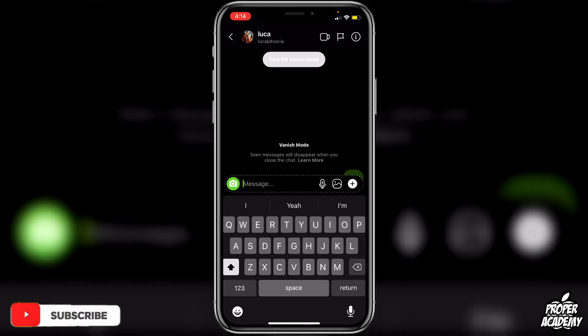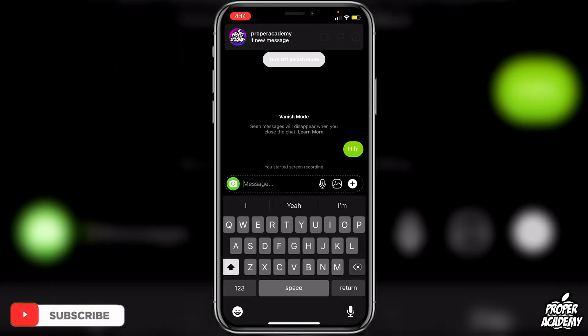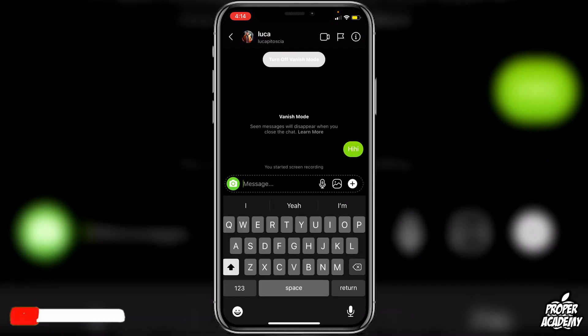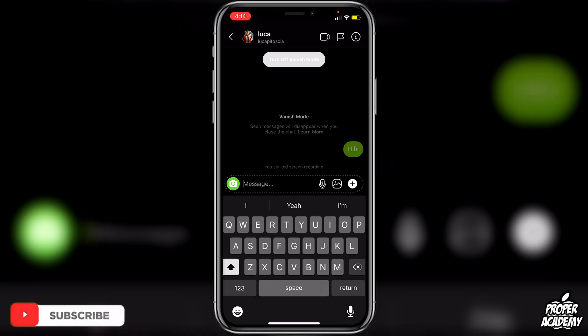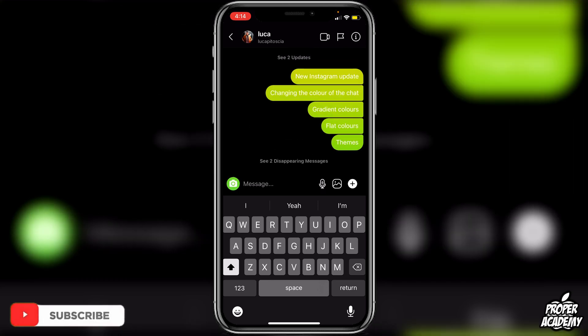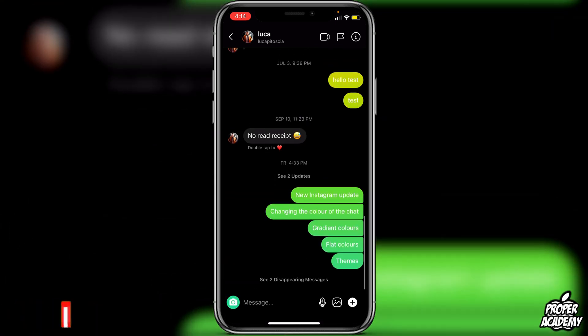You can chat for a while and type whatever you'd like. Then when you want to turn off vanish mode after you're done chatting, just click on 'Turn off Vanish Mode' and you'll be back to normal.